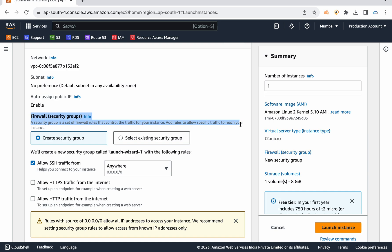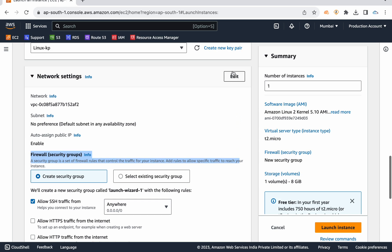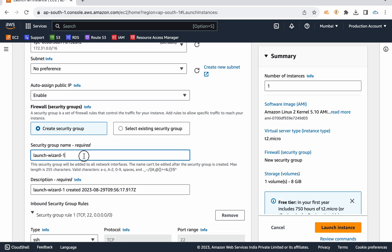So if you create a new server, you need to create a new security group with the appropriate port number open. If you have any issues, the security group may not be open. I am going to show you. The security group name I am creating is port — 'ytdemo linux'.